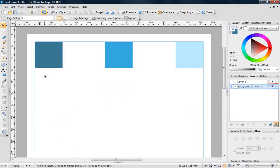Hi there, I'm Simon at Serif. In this video I'm going to introduce you to the Blend Tool in Draw Plus.